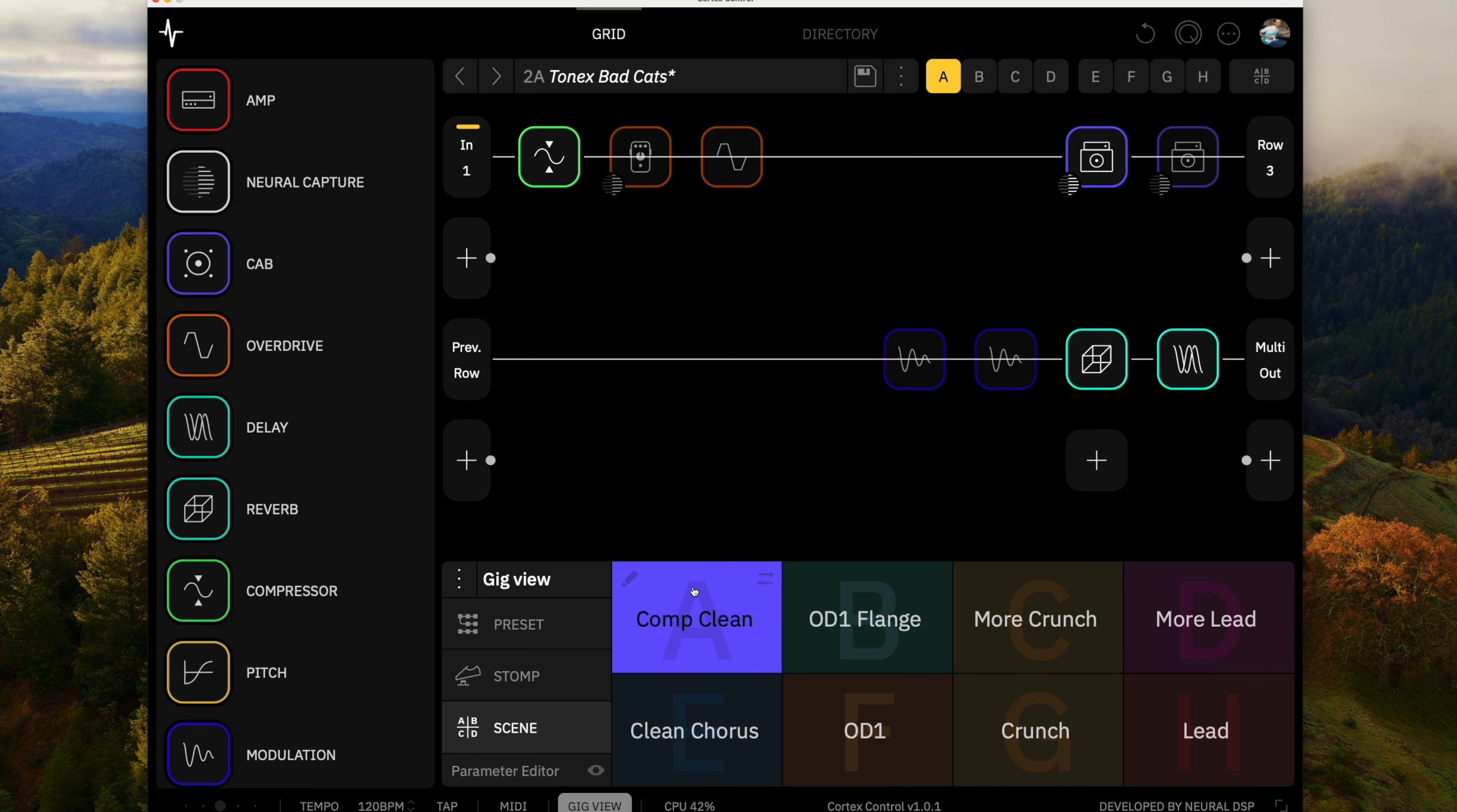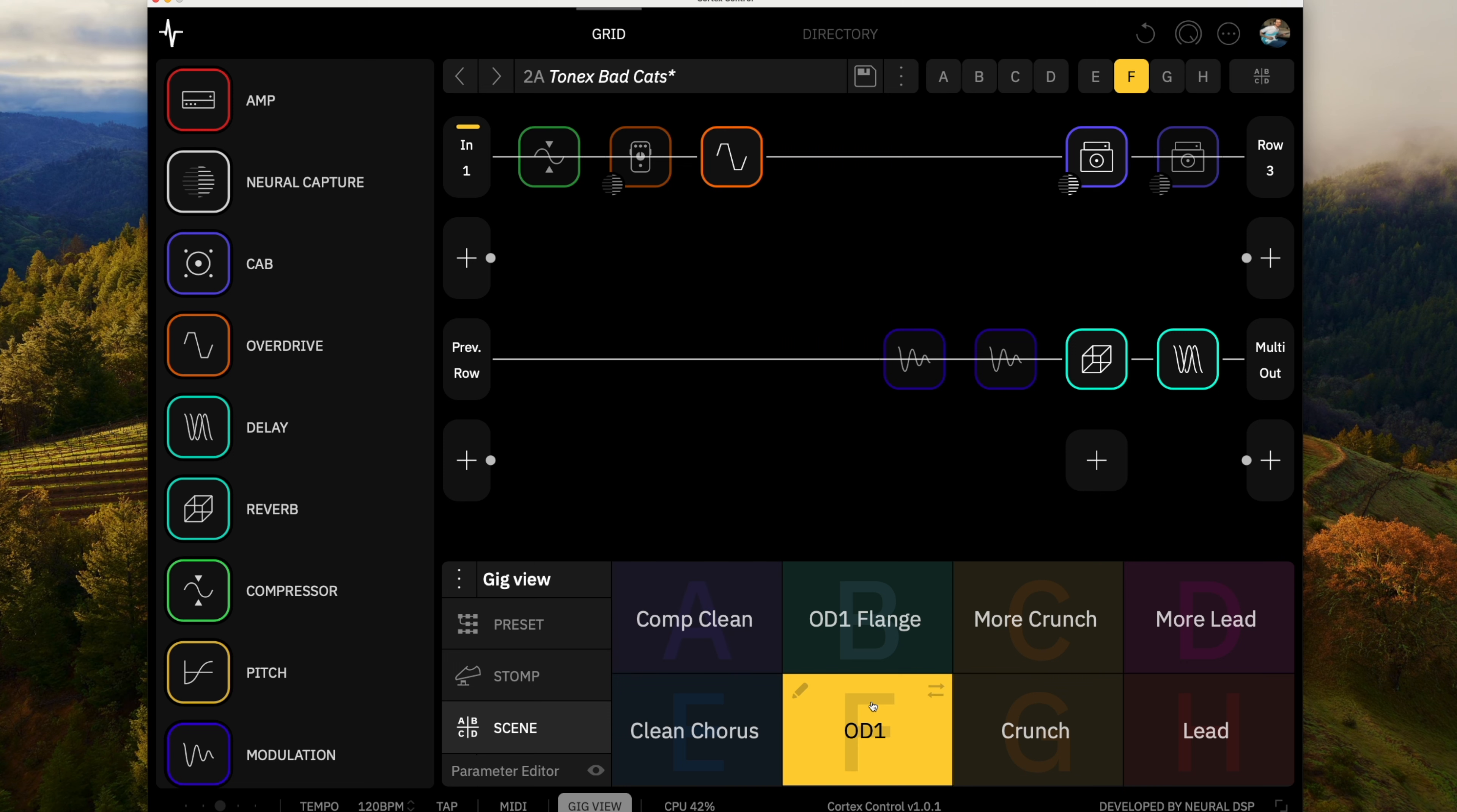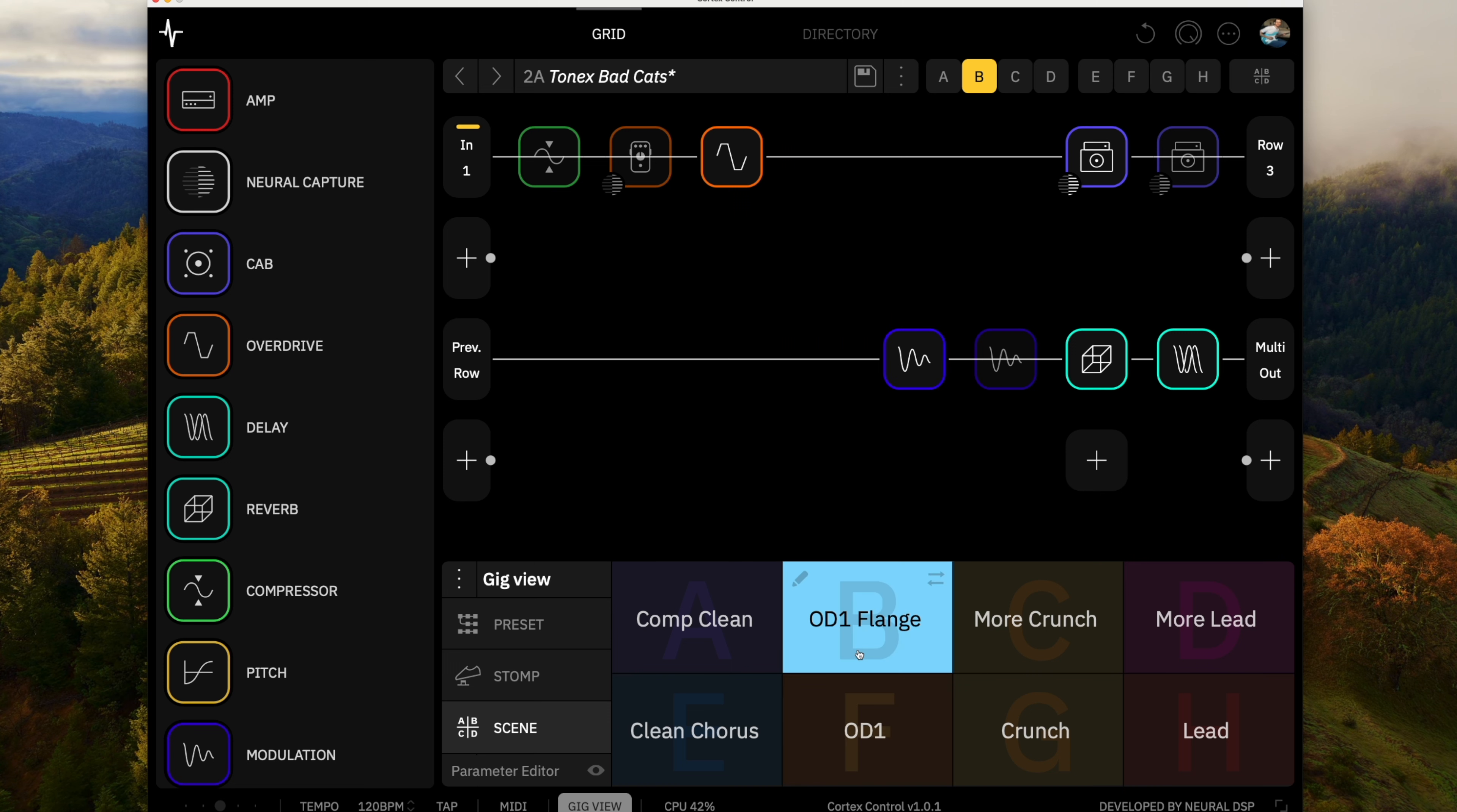So I think it works pretty well. You add some compression on the front of it. And it takes a drive pedal pretty well as well.